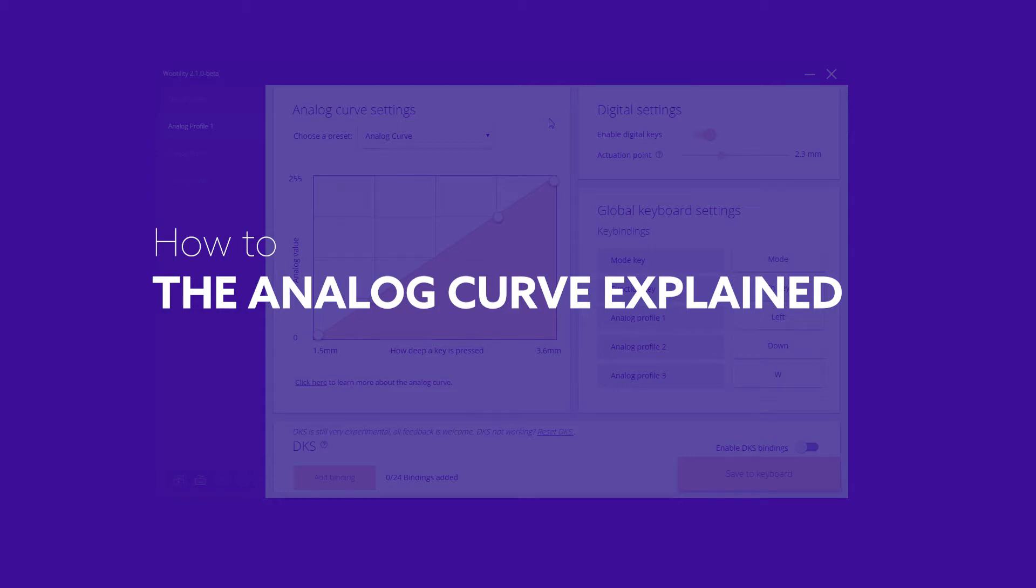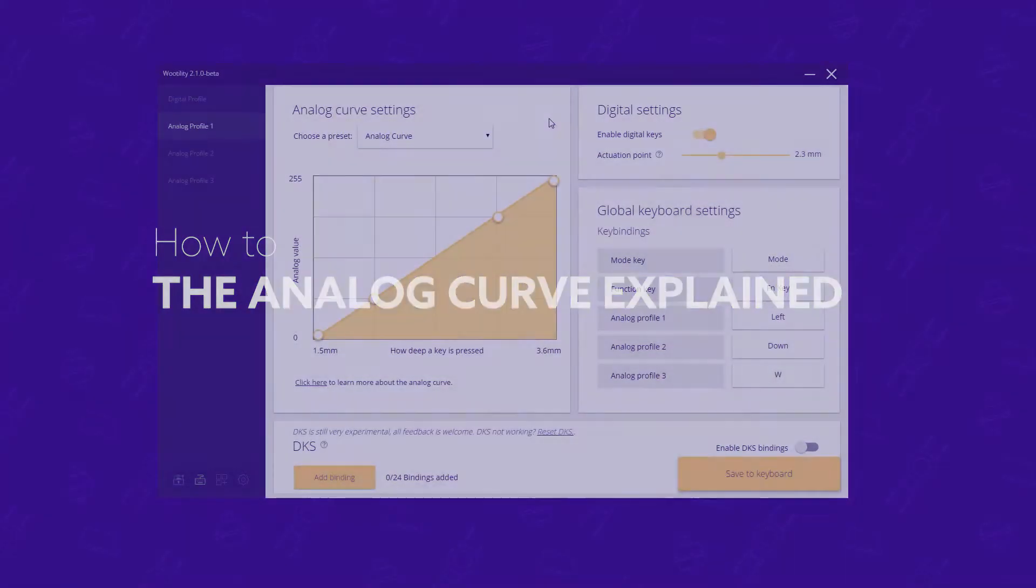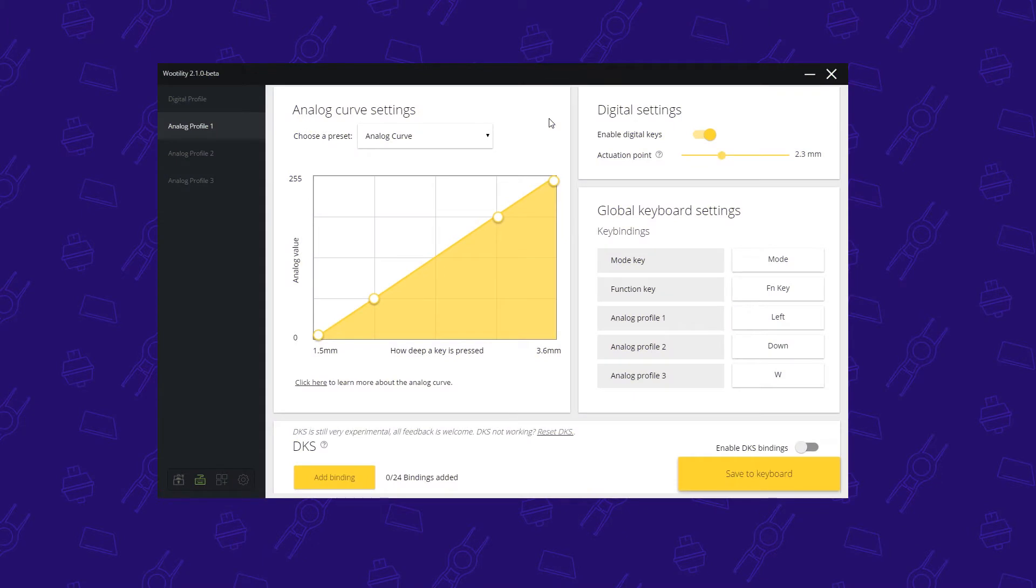This is a short guide for the analog curve settings. The analog curve setting is an advanced option, but it's very important to know if you really want to get the most out of the Wooting One.